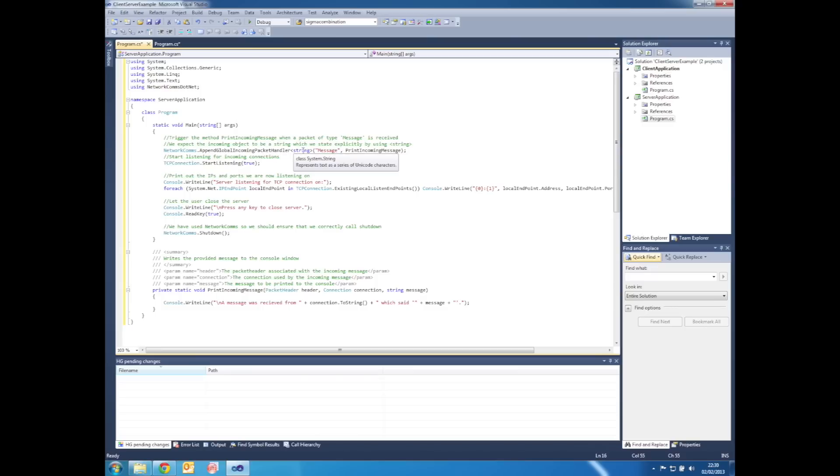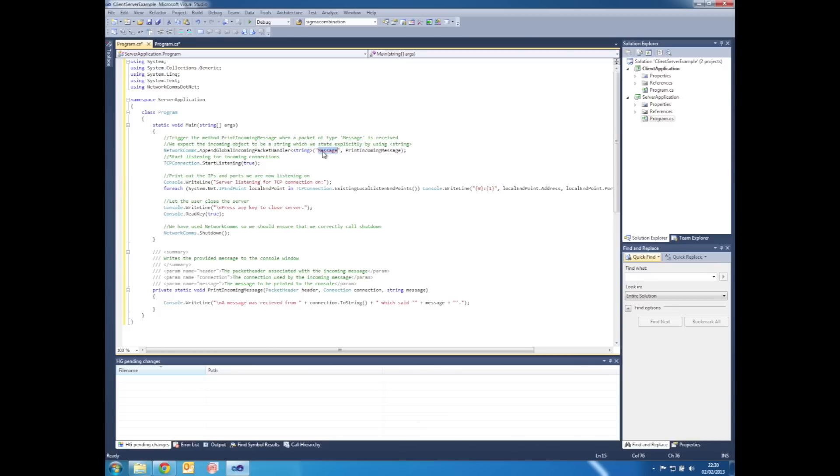So explaining the server source code, the first line is NetworkComms.AppendGlobalIncomingPacketHandler. The first parameter here in the brackets is string. This is because we expect a string object to be received. The packet type that we expect to receive the object with is message, and should NetworkComms receive this packet type, we want it to trigger the method PrintIncomingMessage.